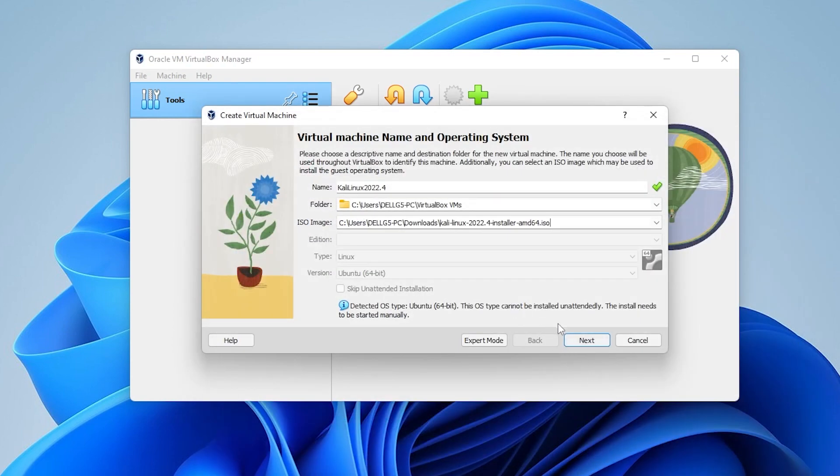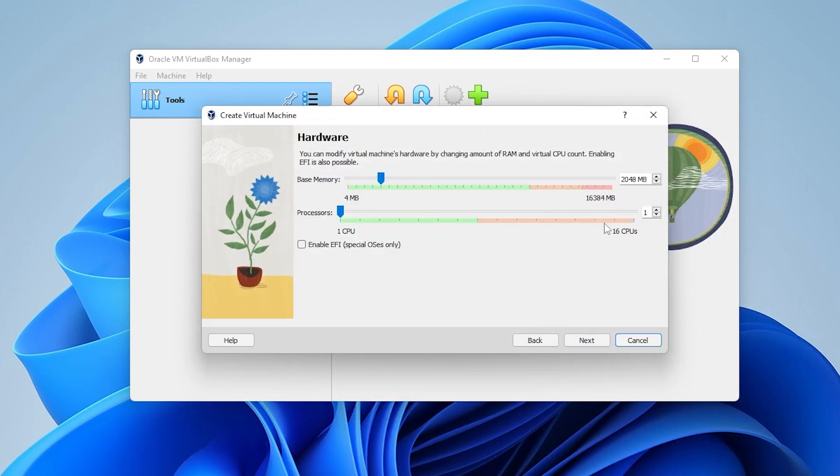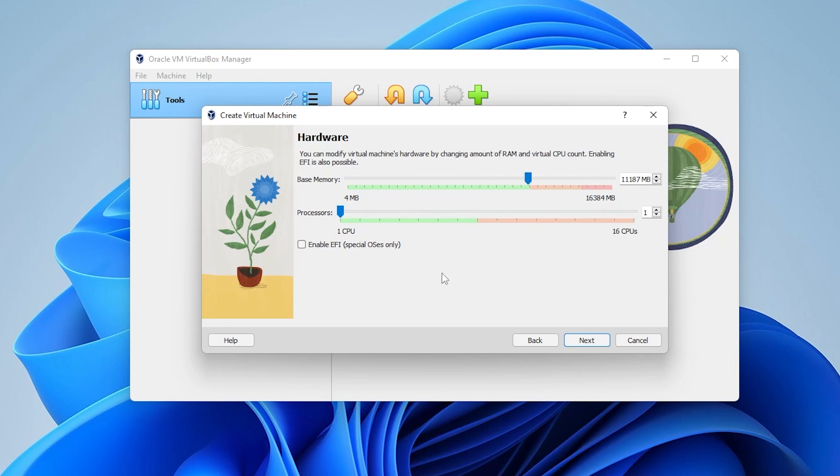Then what we can do is click on next and for RAM you need at least two gigs of RAM. Anything above this is going to be better and it's going to run smoother. So, I'm going to go ahead and max it out inside this green space. And then for processors, I recommend at least two CPU cores, but if you can max this out as well, it's just going to run better for you. Then go ahead and click on next.